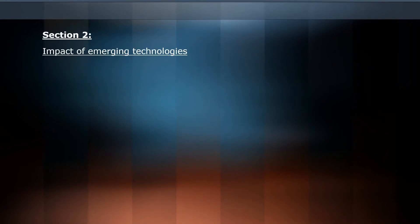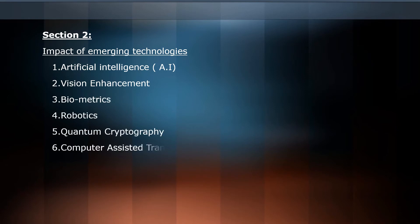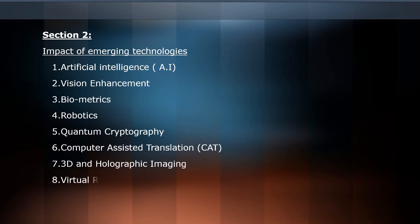In section 2, we'll move to the impact of emerging technologies such as artificial intelligence, vision enhancement, biometrics, robotics, quantum cryptography, computer-assisted translation, 3D and holographic imaging, and virtual reality.